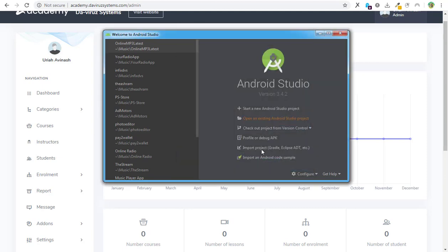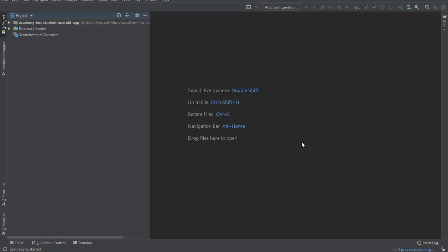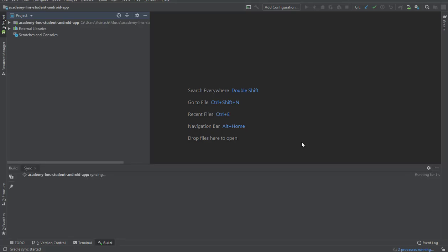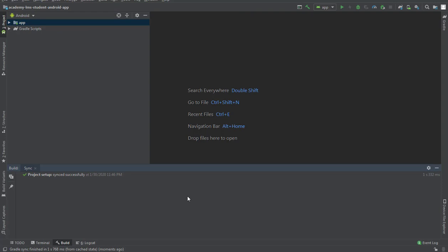That is going to load my app into Android Studio. It's going to load and build dependencies for this particular app, so we'll give it a few minutes until all dependencies are built.